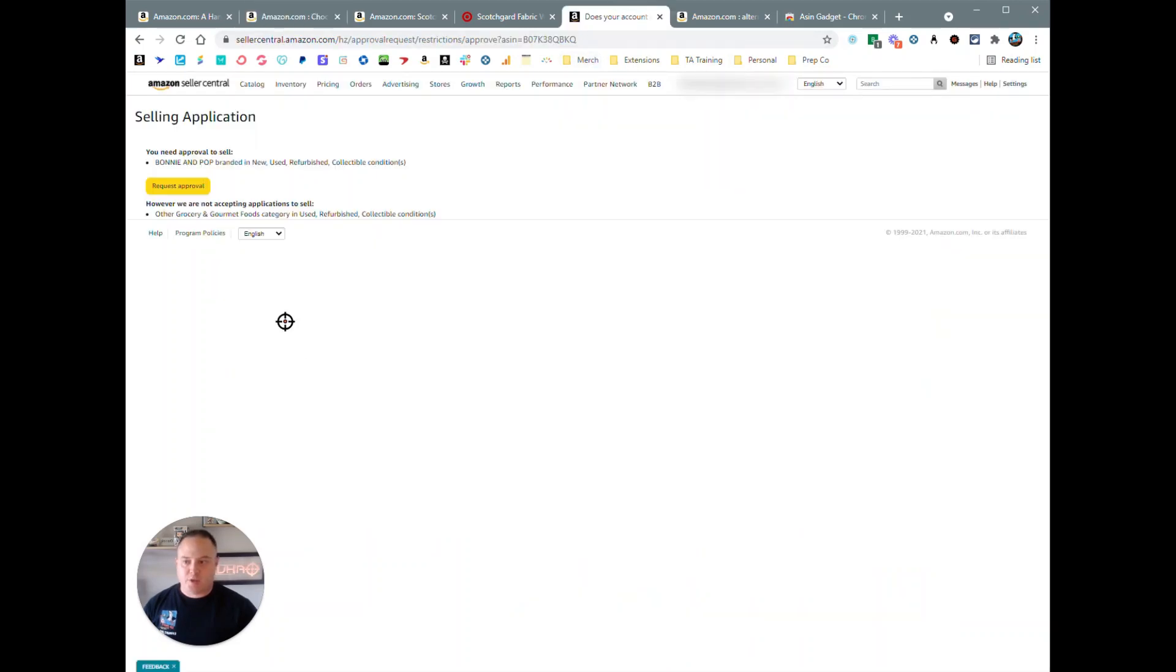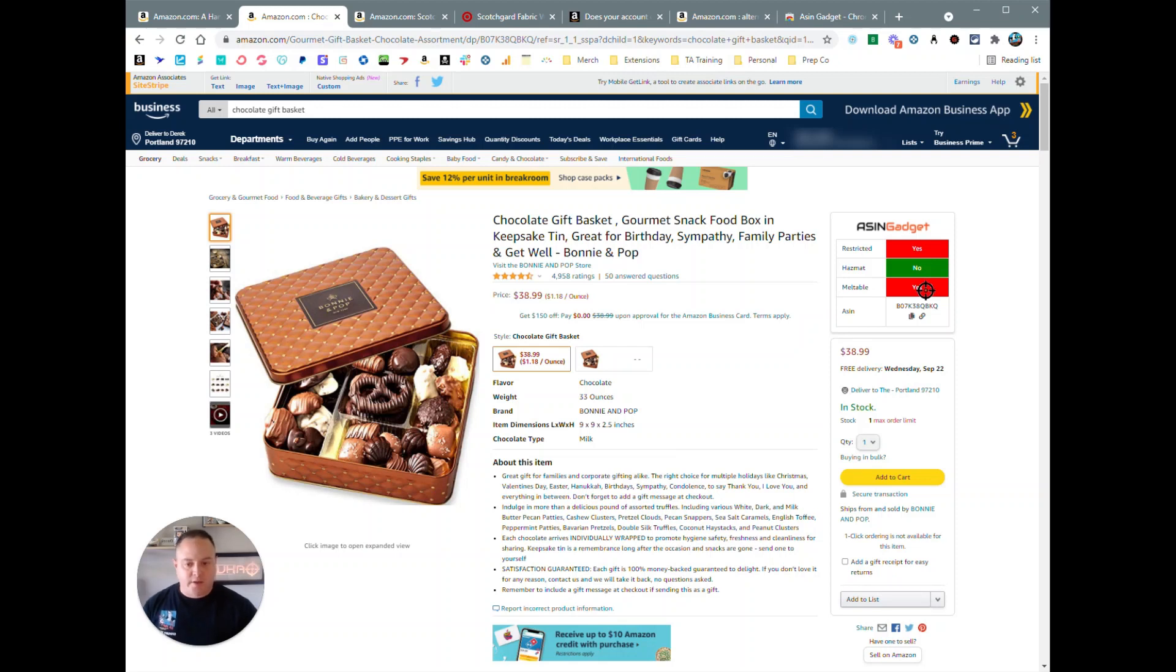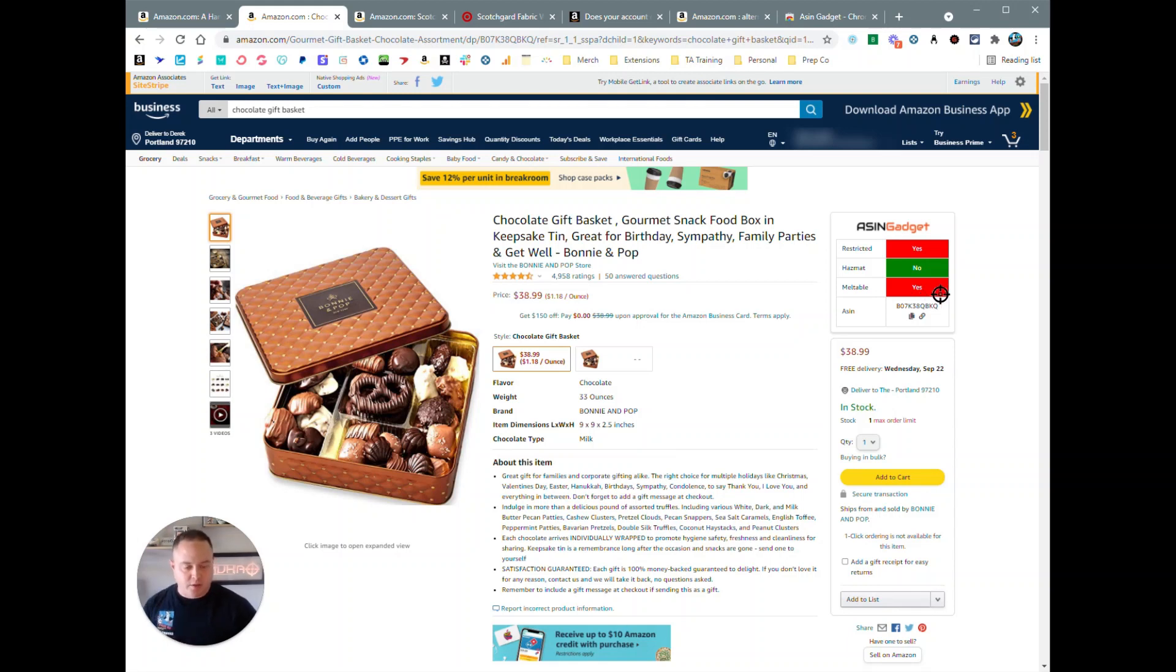We also show that this product is not a hazmat but it is a meltable product. Amazon has 60,000 plus ASINs that are meltable, and this checks that database for you and gives you a quick red light, green light indication on these indicators here.